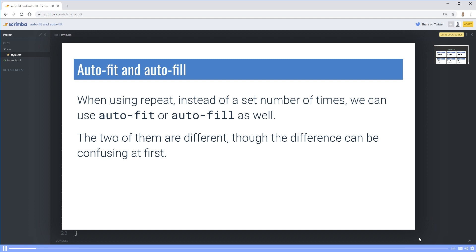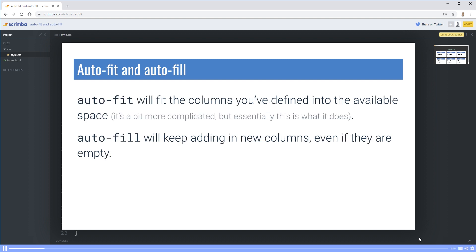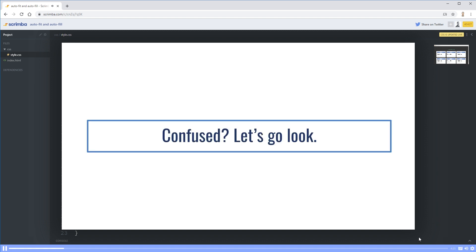The two of them are different, though the differences can be confusing at times. So I'm going to try and explain it, but then it'll be a lot more clear once we actually look at it. But auto-fit will fit the columns you've defined into the available space. It's a little bit more complicated what's actually going on, but essentially this is what it's doing. Whereas auto-fill will keep adding in new columns, even if they're empty. Are you confused? Let's go take a look.